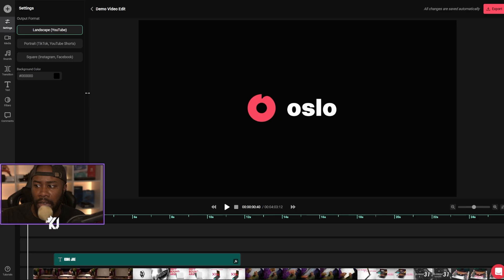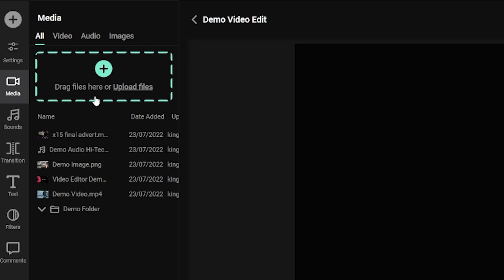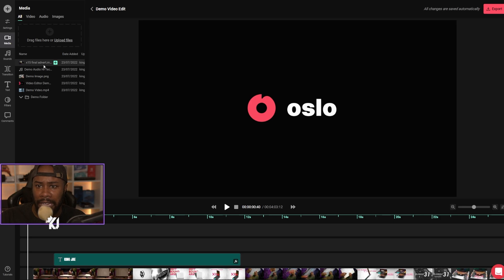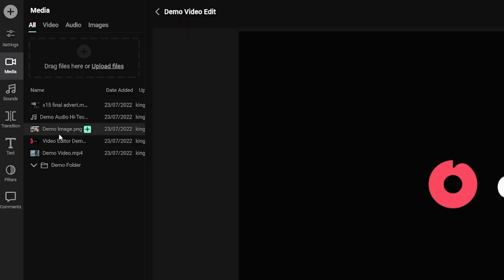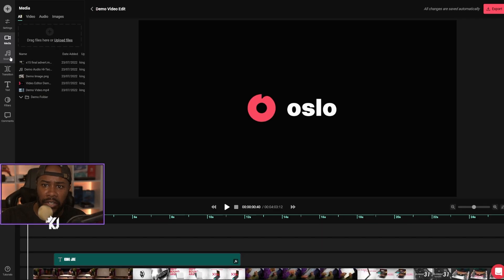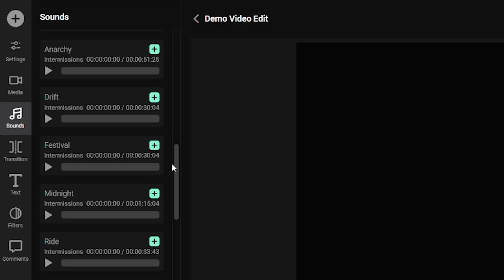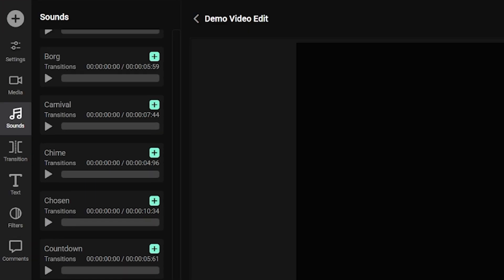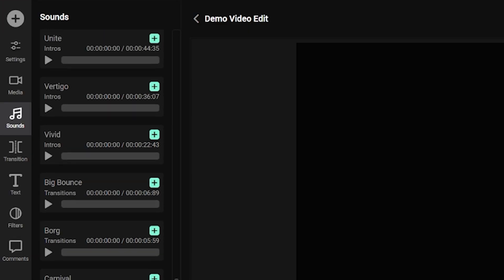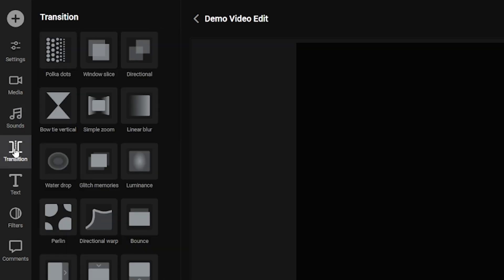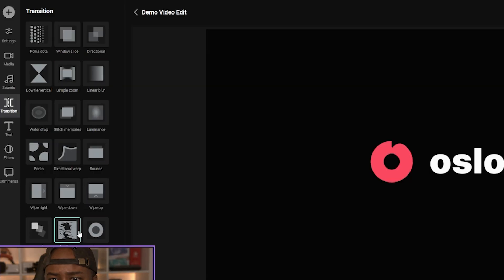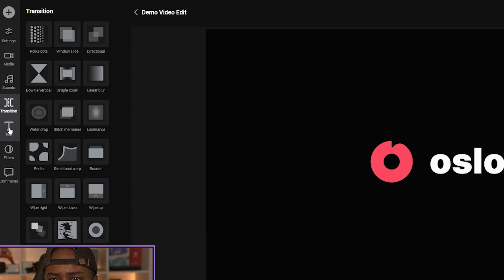You also have access to various other things as well. You have your media where you'll drag your files here or upload your files. I uploaded my Alienware video here. Then you've got sounds as well — a bunch of sounds that they give you or you can add your own. You've also got transitions, so if you want to put two videos together and have a transition, you can do that.